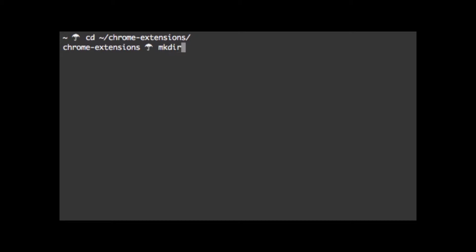Let's get started using my fork of the Chrome extension generator that has Grunt Watch support. I keep my Chrome extensions in a Chrome extensions directory. Let's make a new directory called dummy-ext and let's switch into it.